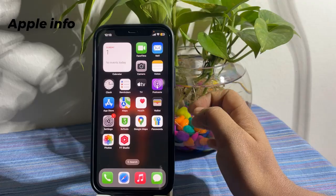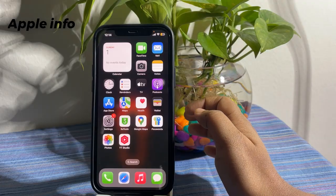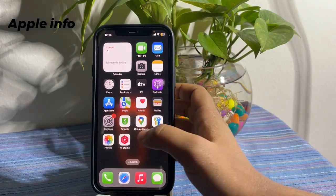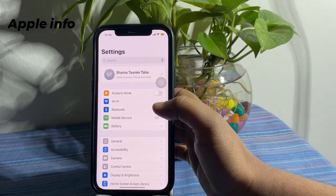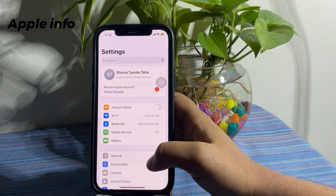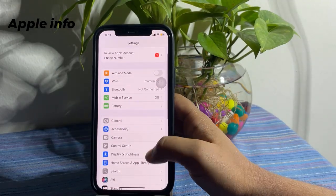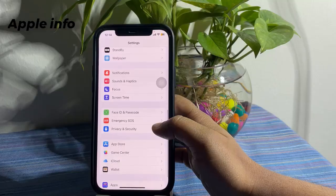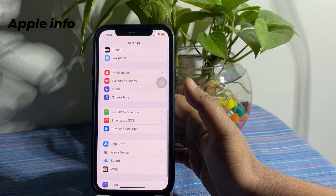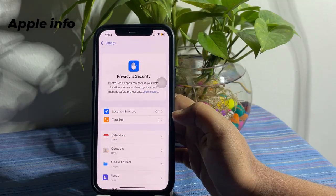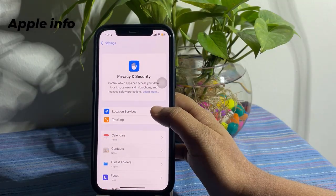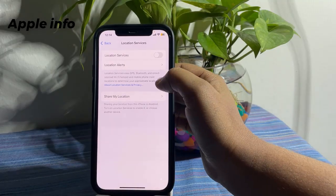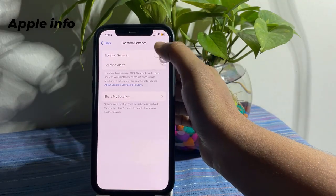Disable Location Services. For that, open the Settings app. Next, tap on Privacy and Security. Tap on Location Services. Turn off Location Services.